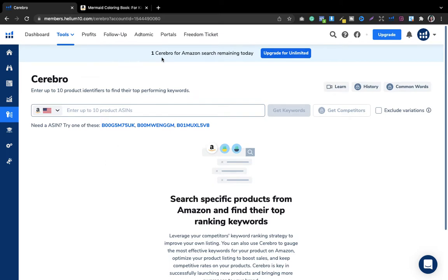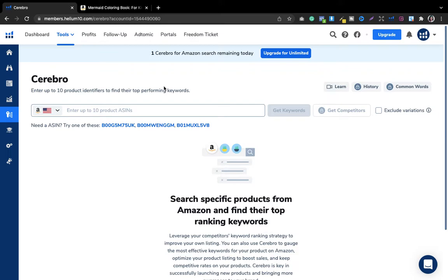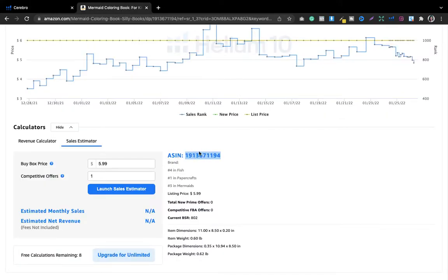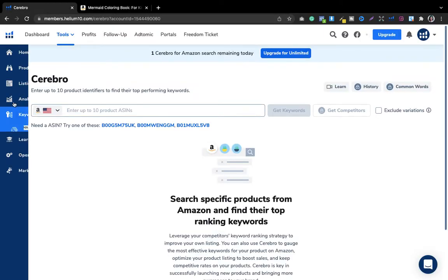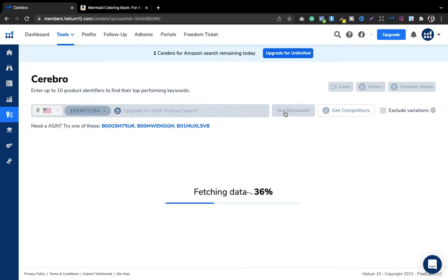After opening Cerebro you will see this dashboard. If you are a free user you get two search options per day, but if you have upgraded you get unlimited searches. If you are starting out, stick to the free plan; if you want to explore more, go for the unlimited plan. Now, paste the competitor's ASIN number into Cerebro and you will get keywords — it just takes a moment to fetch the data.